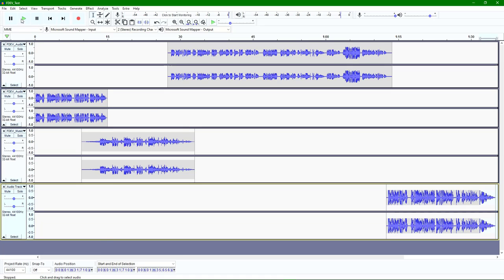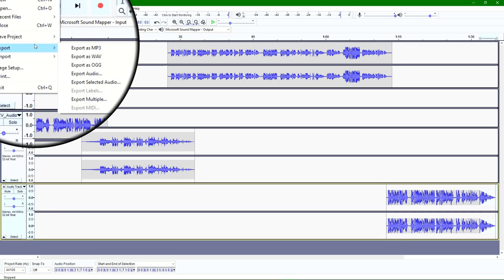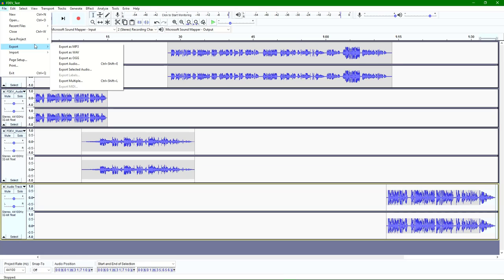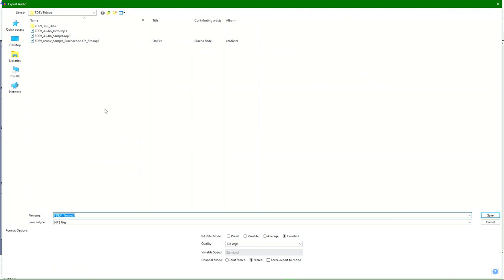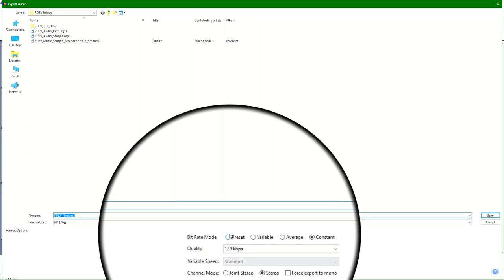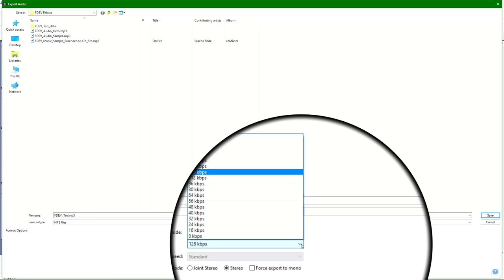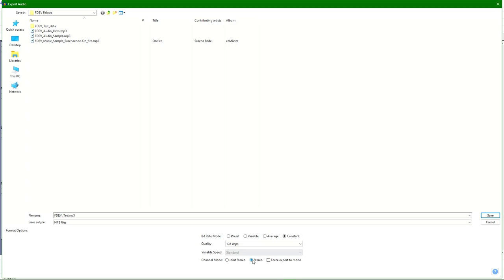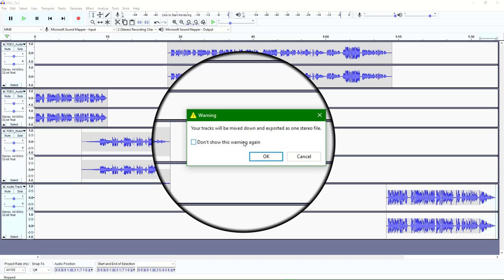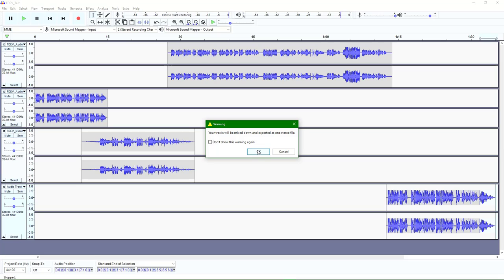Now if I'm happy with this as a completed project, I can go back to File and Export. I've got options: MP3, WAV, selected audio, or Export Multiple. For my purposes, I want to turn this into an MP3 ready to upload to a podcast hosting site, Blackboard, Canvas, or another LMS. I'll click Export as MP3. It'll ask for the name and I can set the bitrate mode — I'll leave it at the default constant 128 kilobytes per second, keep it as stereo, and click Save. It'll tell me it's going to mix these four tracks down into one stereo file, and I'll click OK.